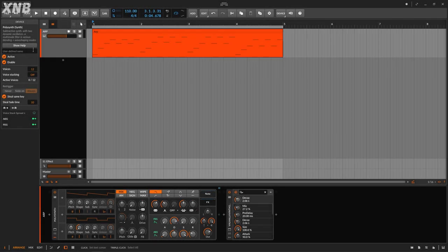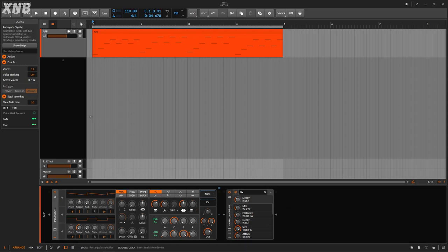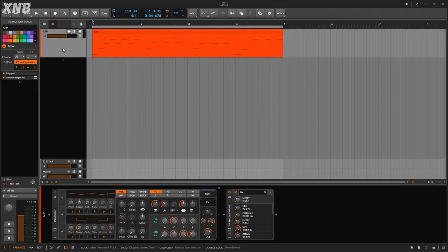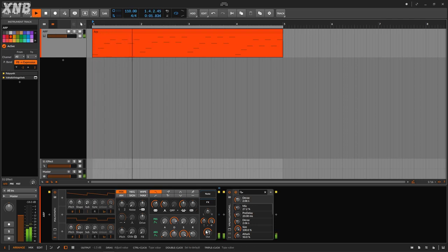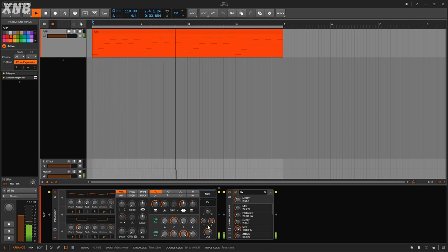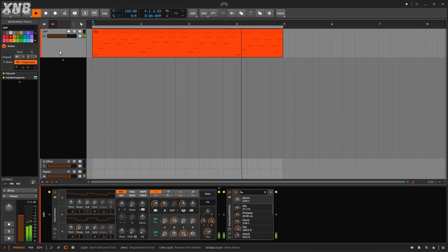Welcome back to another Bitwig tutorial. In this one, we need to talk about the voice stack modulator, and this one is pretty simple. I have a very dull arpeggio right here — that's the sound. It sounds very dull, and that's the whole point. We're gonna make this sound much better.